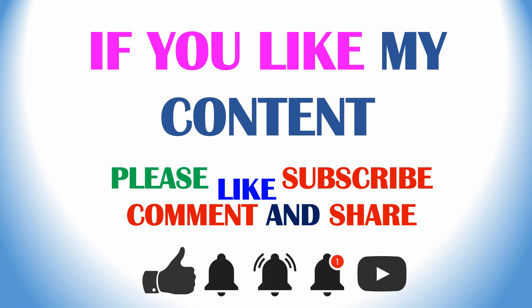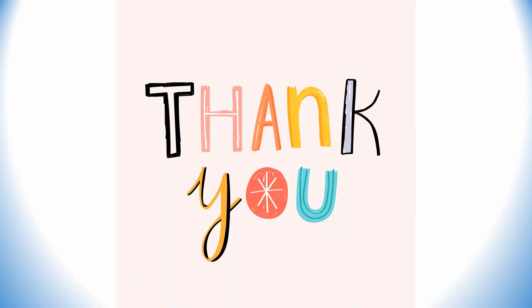Thank you for watching. I will give you this input output files in the description box. Please use the link to download and use it. Please I kindly request you to like and subscribe my channel and comment and share to your friends if you like my content is useful. Thank you for watching.